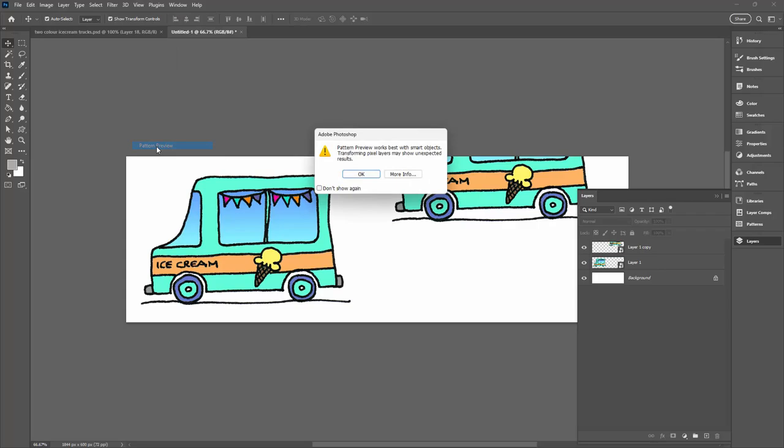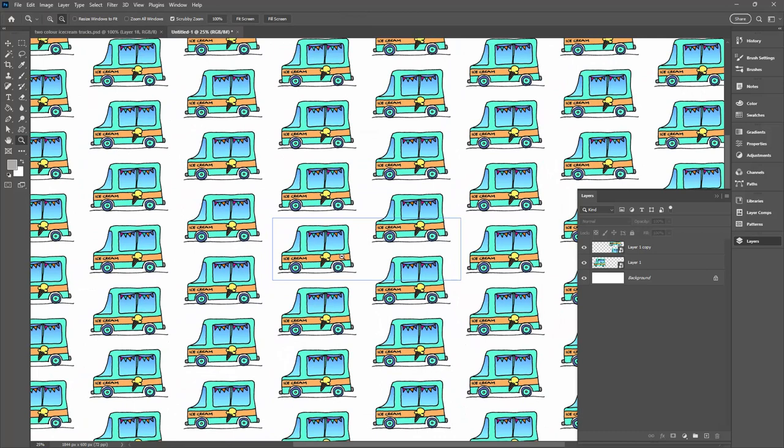I'm going to zoom out because this is our half drop repeat. If we look at any one of these shapes and look to its immediate right, the next shape is a half drop down, a half of the shape down or a half of the shape up. That's a half drop repeat. So I'm ready to go.